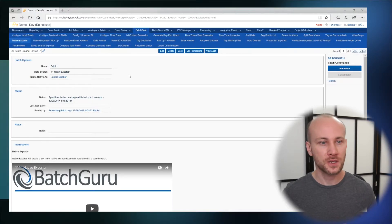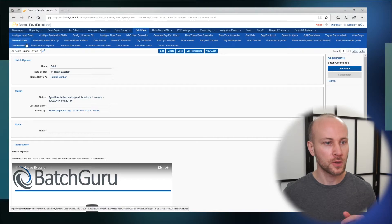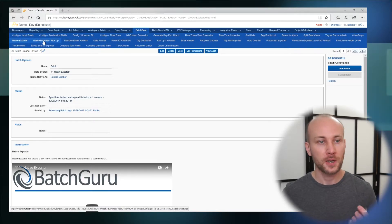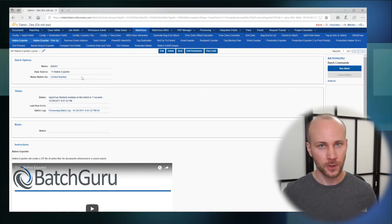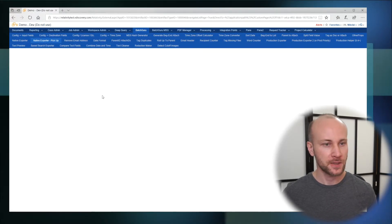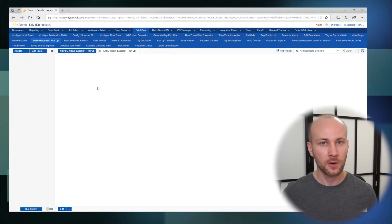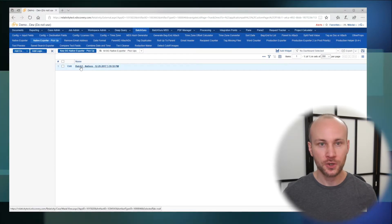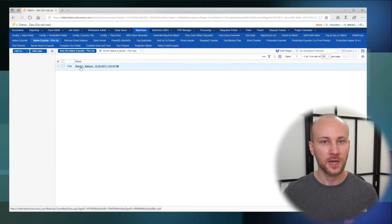Once it's done we will go to the Native Exporter pickup window, and in this pickup window we'll see that an entry was generated. This is the batch we just ran.